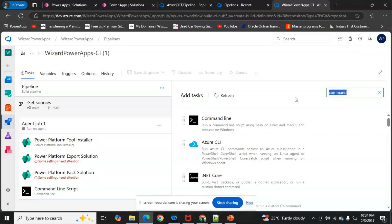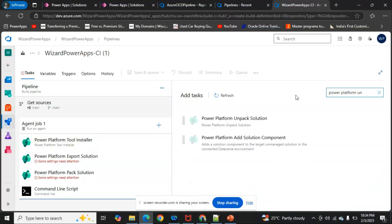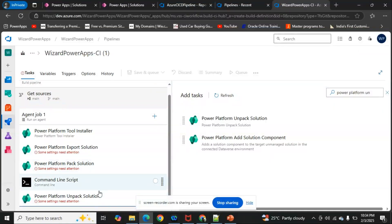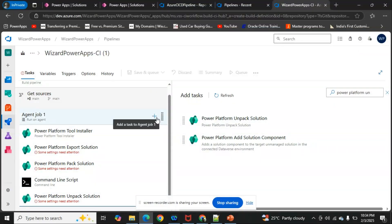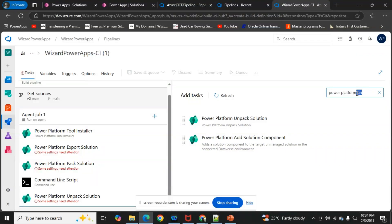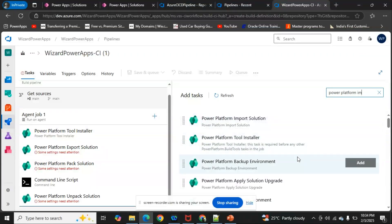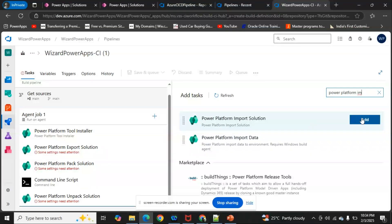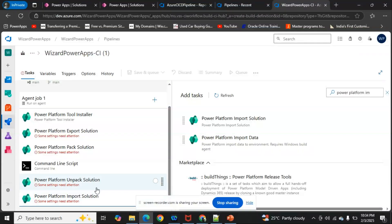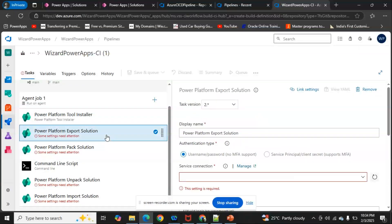To complete the end-to-end pipeline, add a 'Power Platform Unpack Solution' task — this unzips the specific solution. Finally, add a 'Power Platform Import Solution' task, which imports the solution into the destination environment. With all these tasks added, we now need to configure each one.